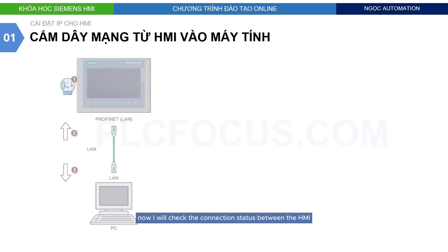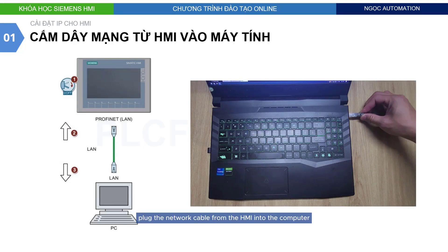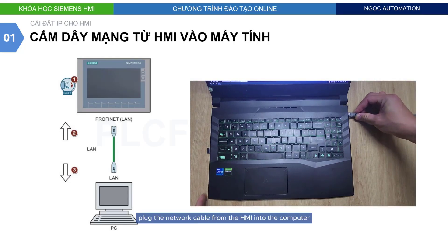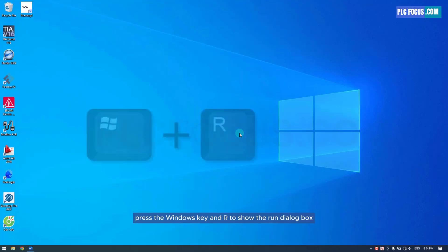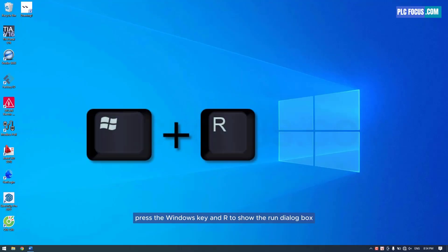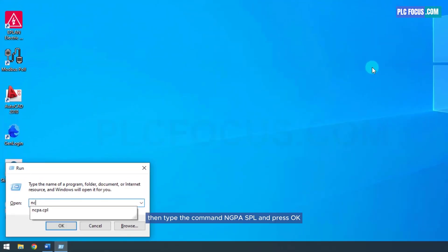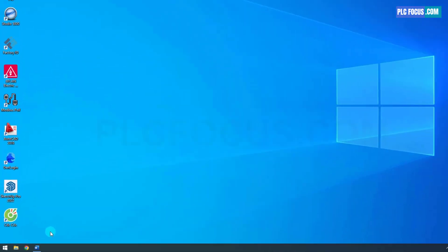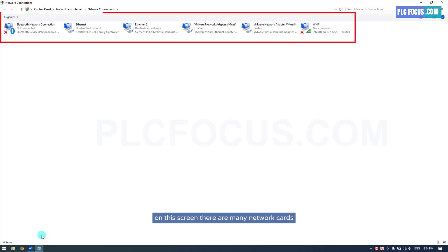Now we will check the connection status between the HMI and the computer. First, plug the network cable from the HMI into the computer. Then on the computer, press the Windows key and R to show the Run dialog box. Type the command NCPA.CPL and press OK. Now the network settings screen appears.